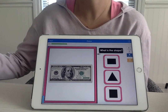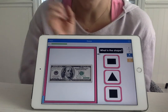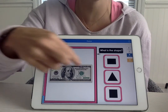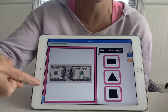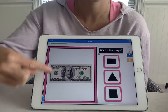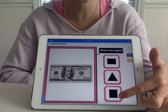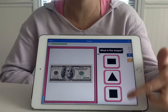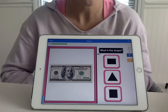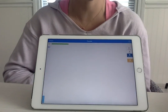Alright, our dollar bill — a $100 bill. What shape is the $100 bill? A rectangle. Where's the rectangle? Over here. There it is. Awesome.